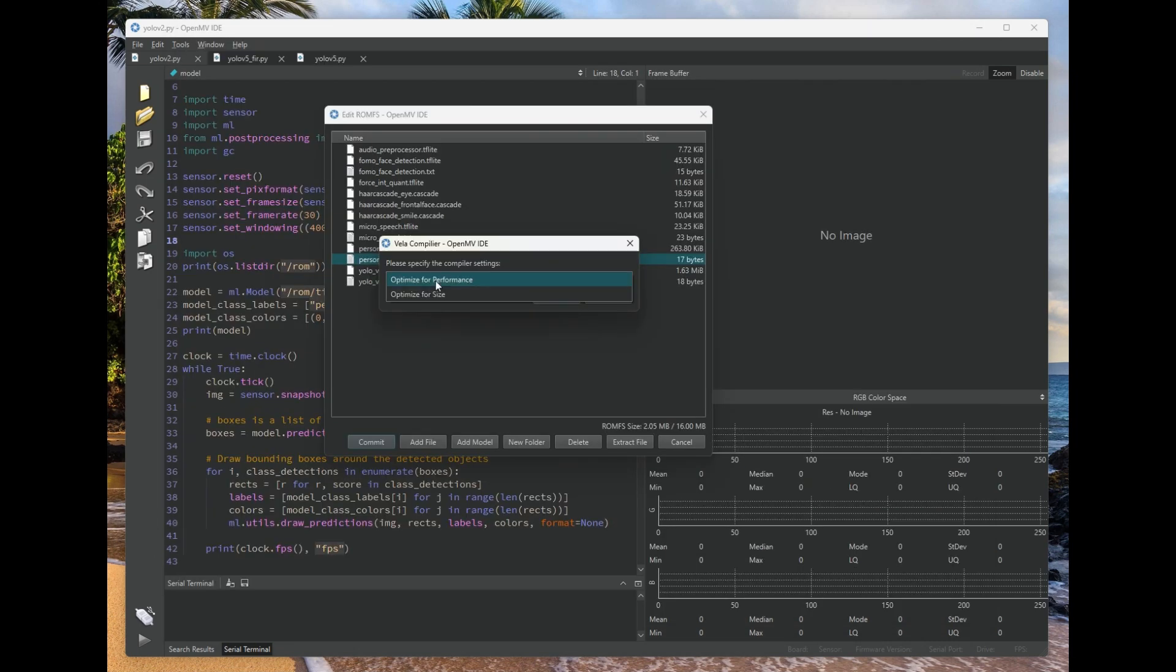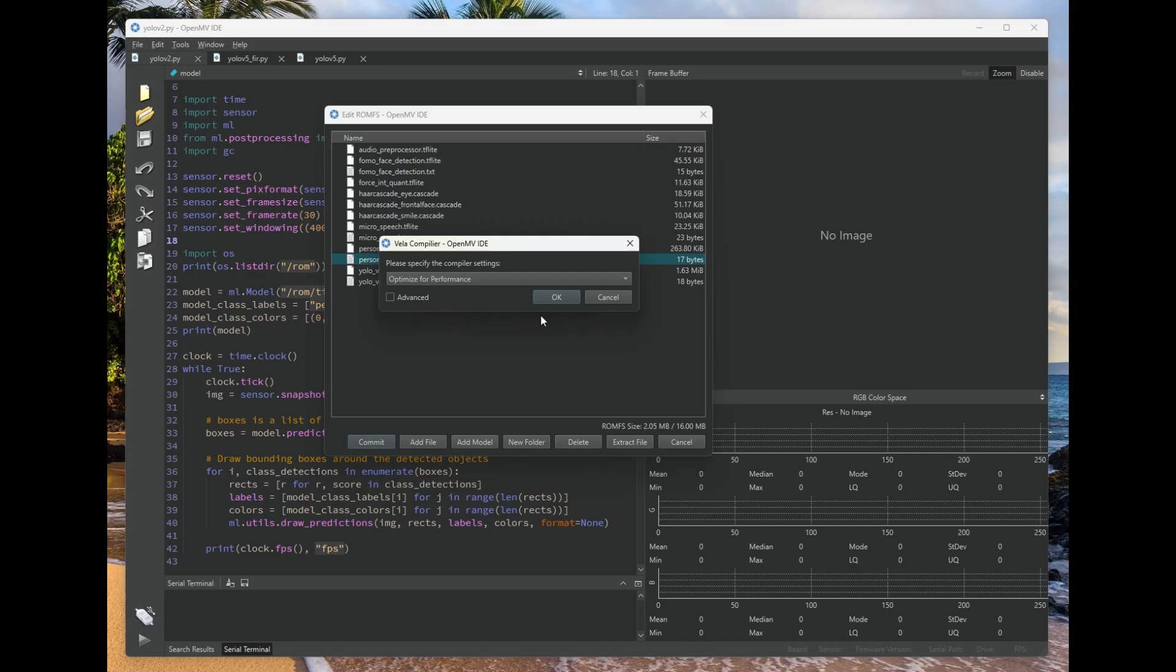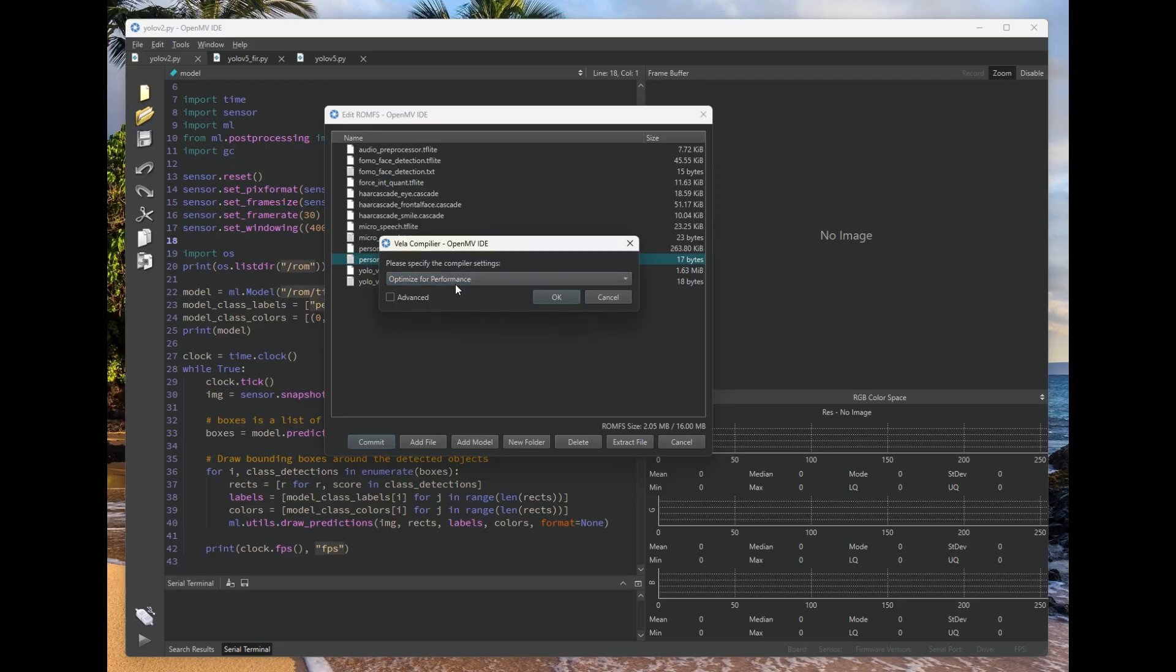And this will then invoke the various NPU compilers if required for the particular OpenMVCAM that you are using. So for the OpenMVCAM A3, it needs the Vela compiler, and that's now built into OpenMV IDE. And so you can either choose to optimize the model for size and performance for deployment.